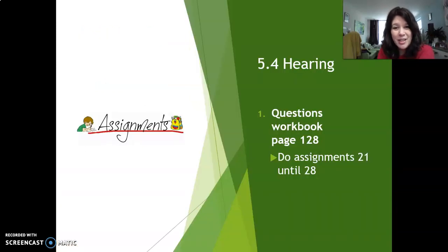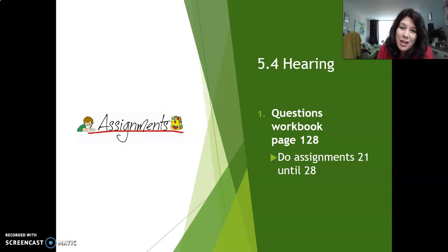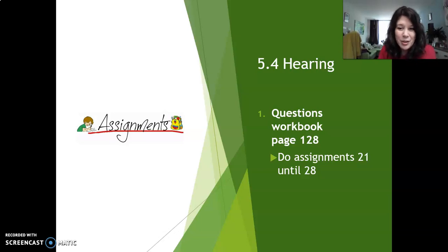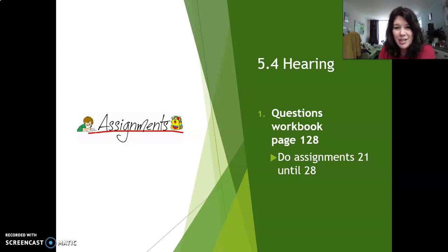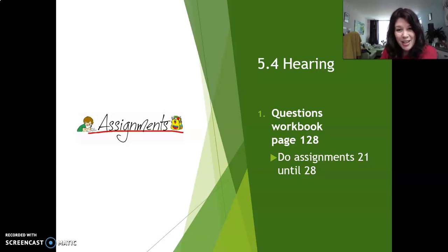This is the end of our lesson on 5.4 hearing. Please do the questions in your workbook on page 128, assignments 21 till 28. I'm looking forward to seeing your assignments and to the next lesson. Have a very nice day and thank you for watching. Bye!